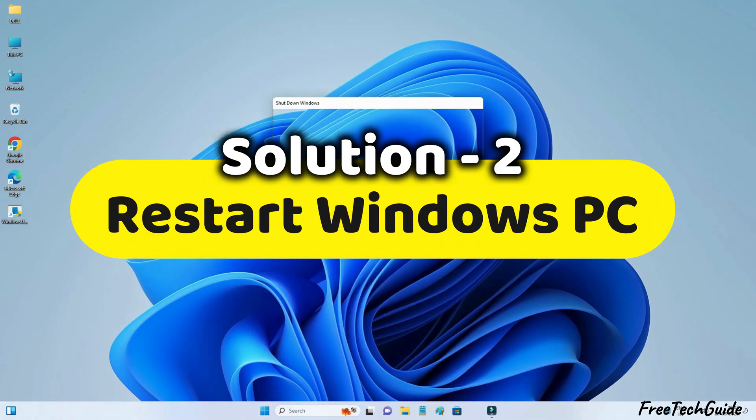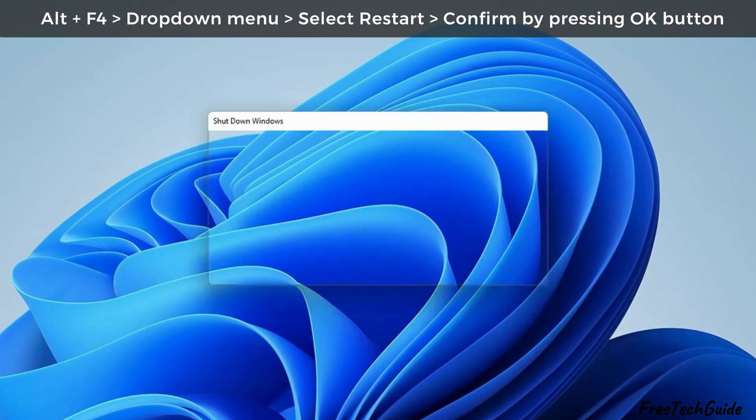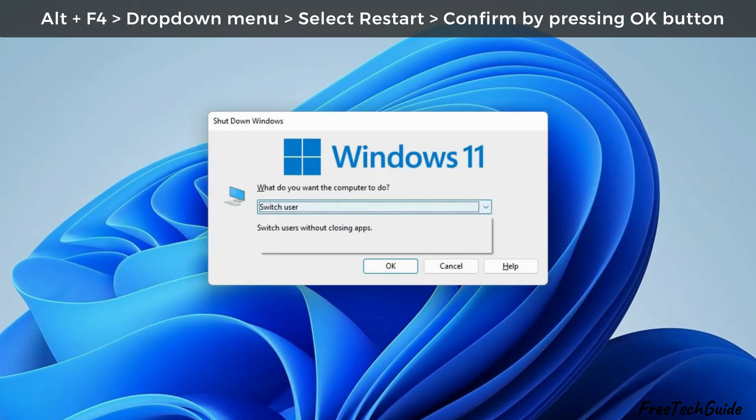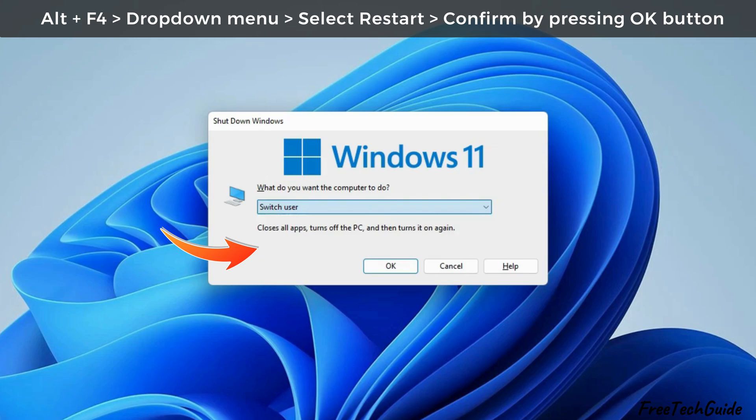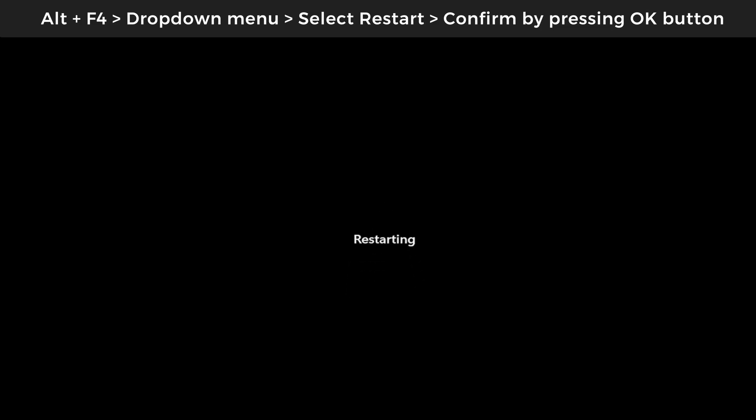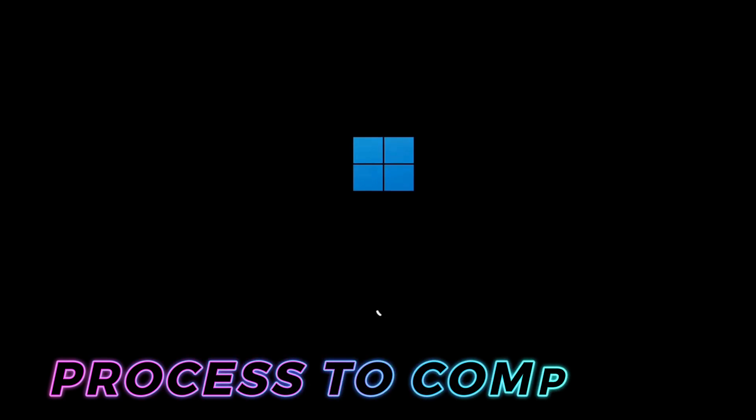Restart your Windows PC. Press the Alt and F4 keys to open the shutdown page and select the restart option. Then, hit the OK button to confirm. Wait for the restart process to complete and check if the problem is fixed.